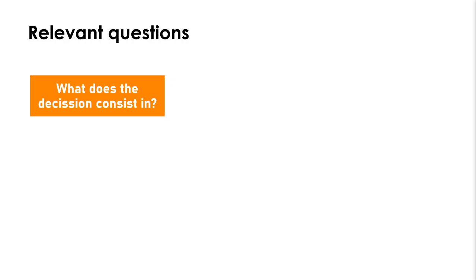There are three major questions we have to answer when building a linear programming model or any optimization model to make decisions. The first one is what our decision consists of. We need to know what we want to do in our real system so that leads us to search for good solutions to implement.